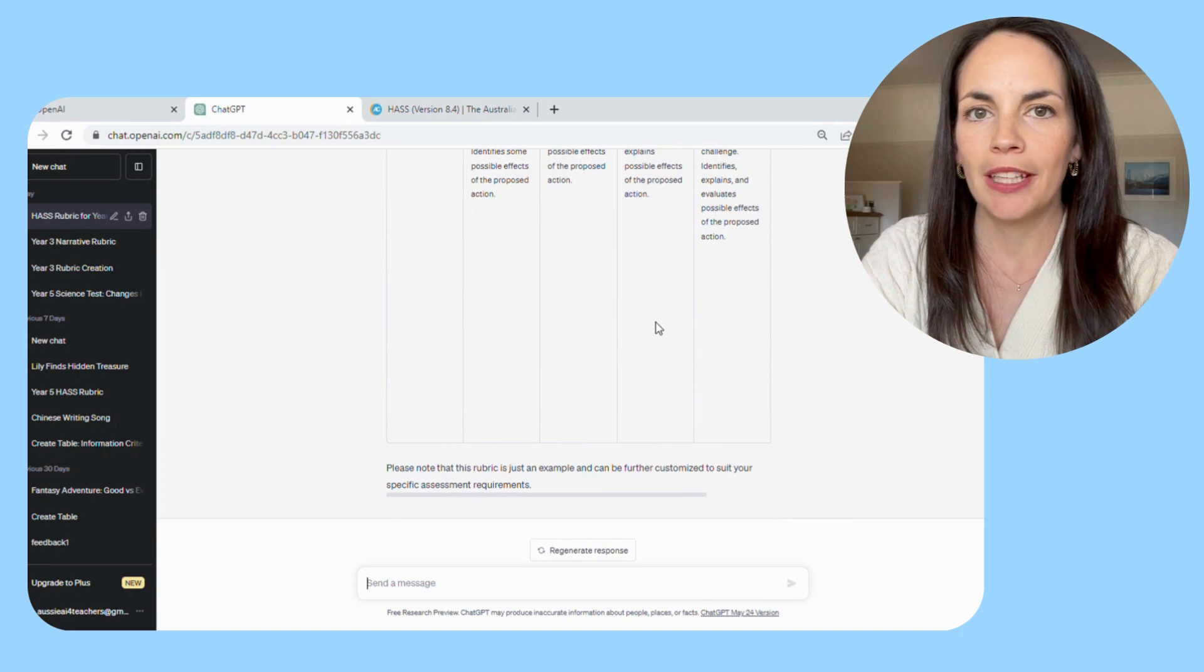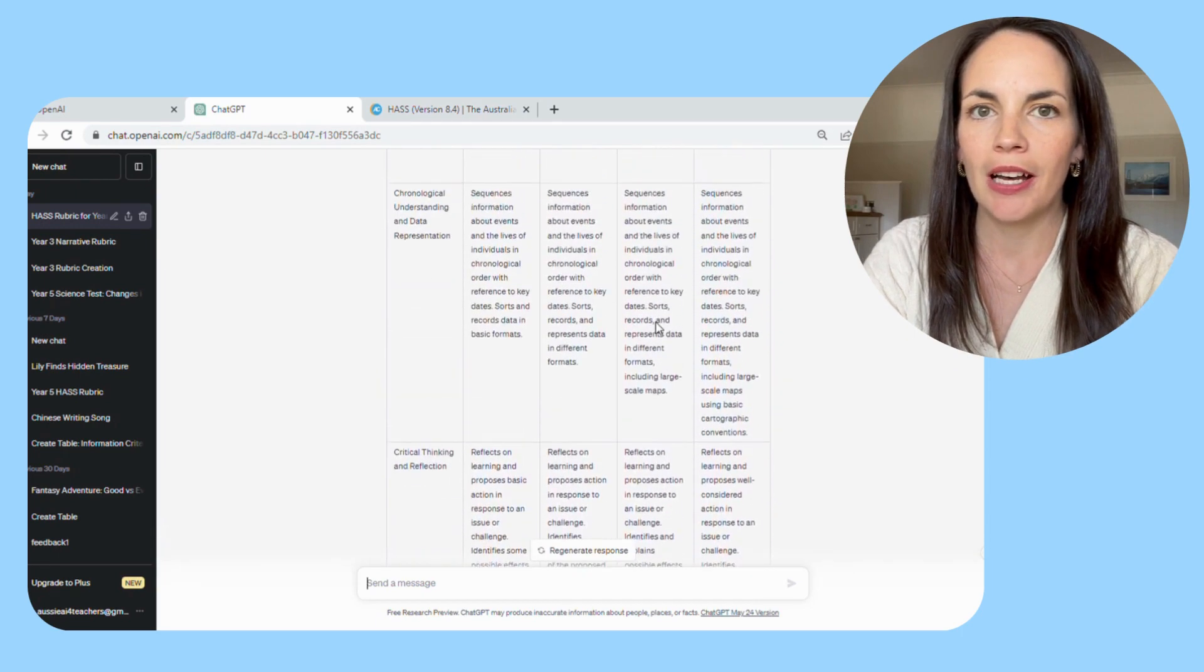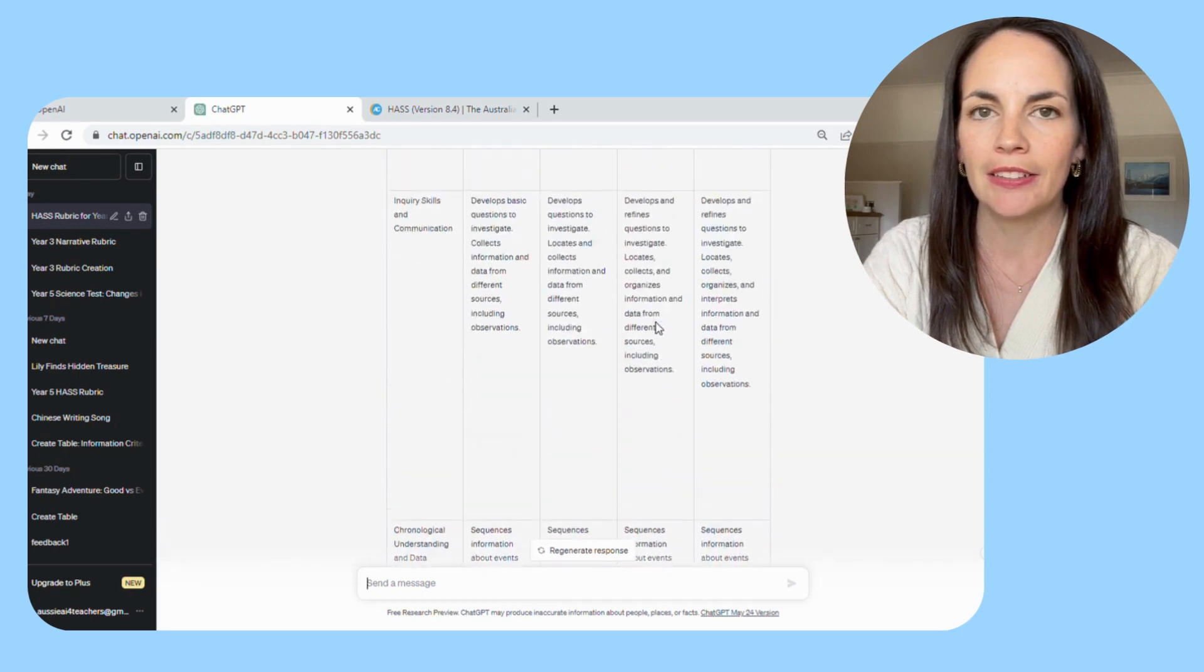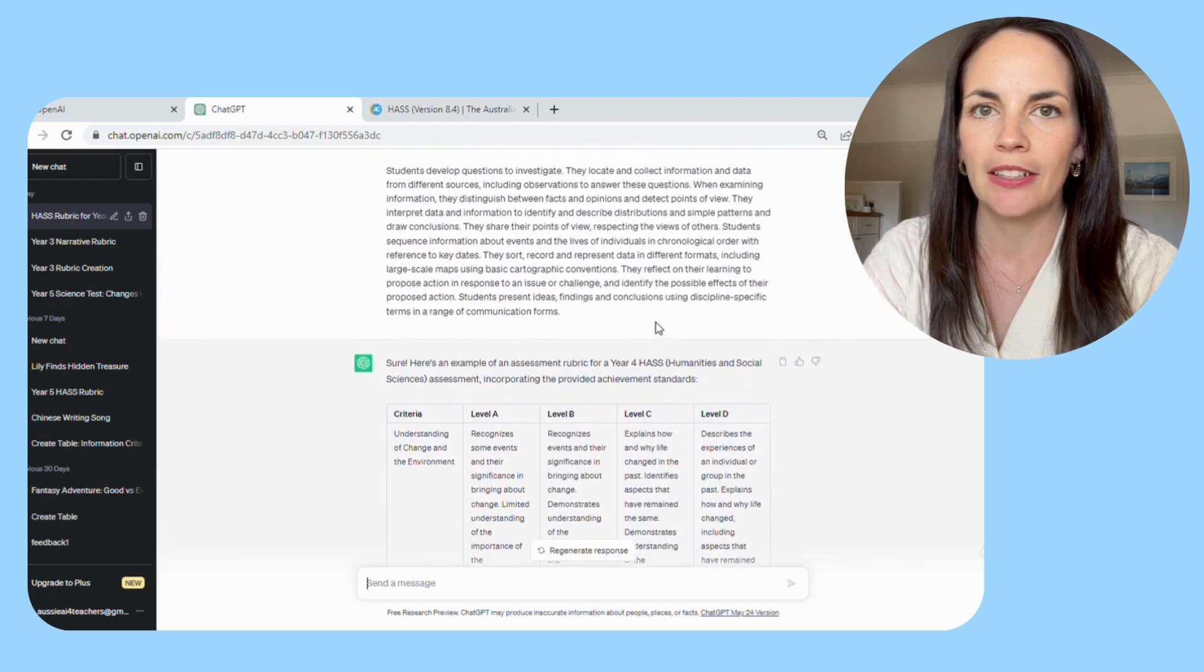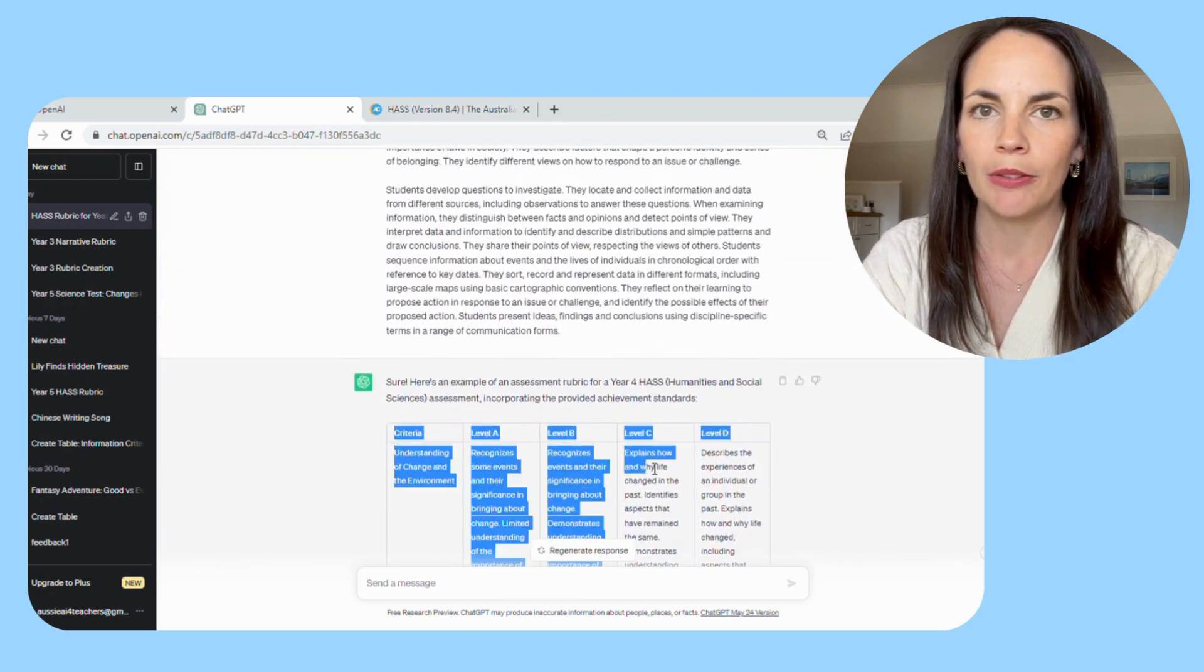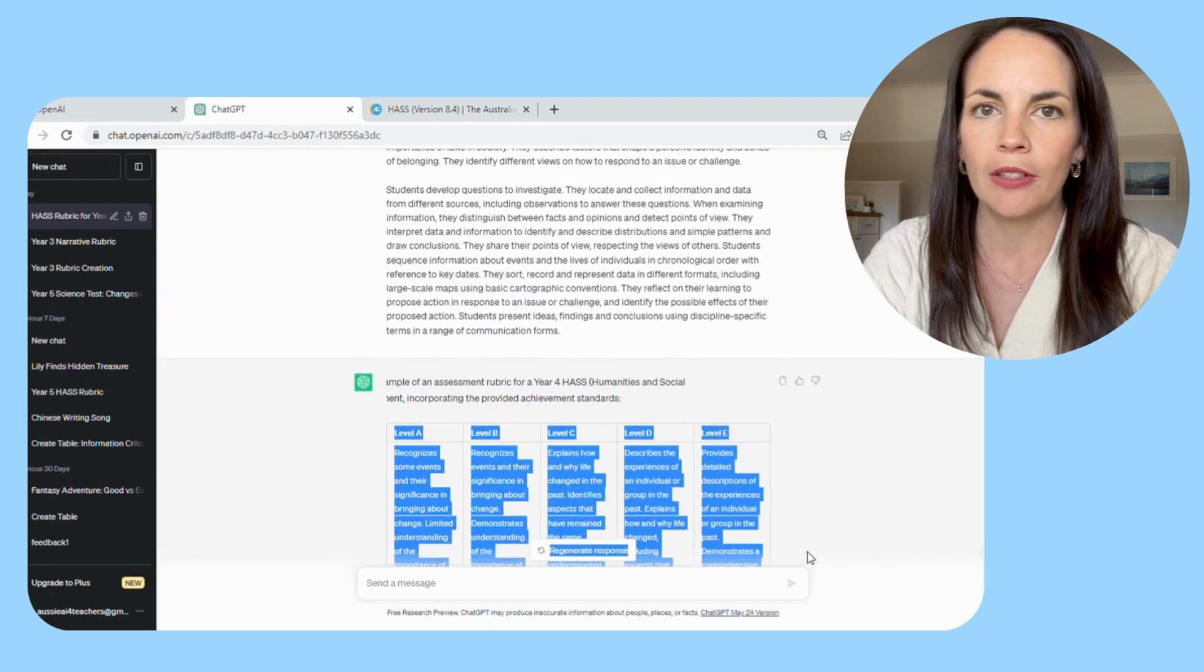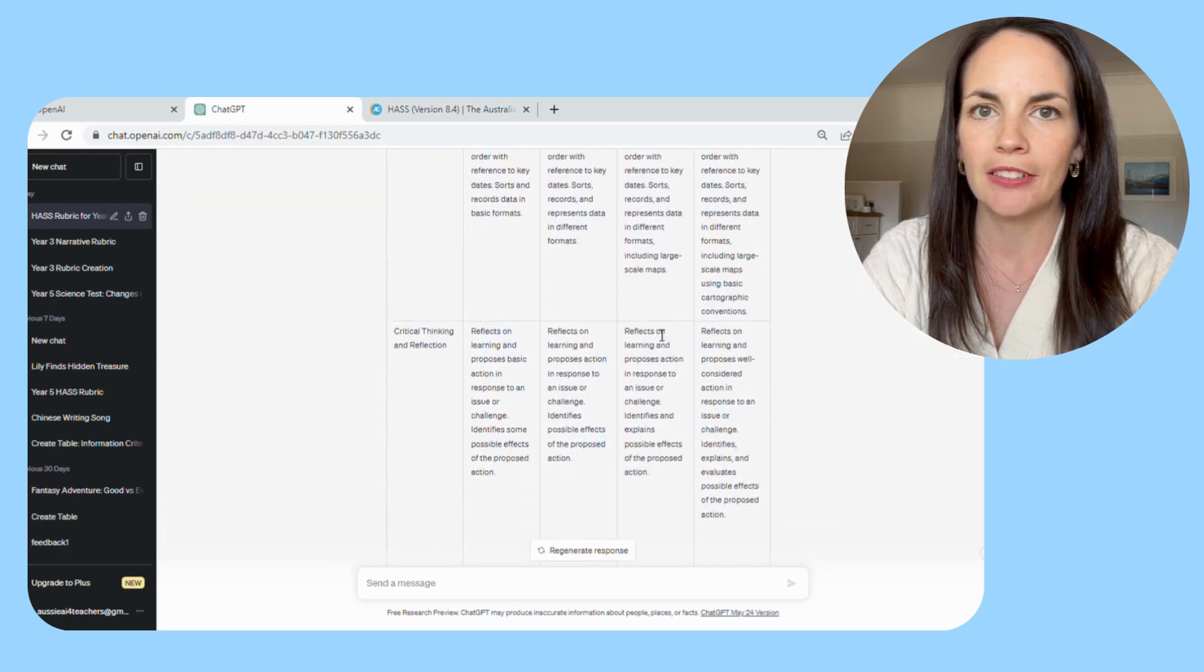As with all tables in ChatGPT, I always recommend that you highlight it and copy and paste it into Excel. That way you can also play around with the widths of the columns and you can go in and edit any of the criteria or wording that you would like to change.